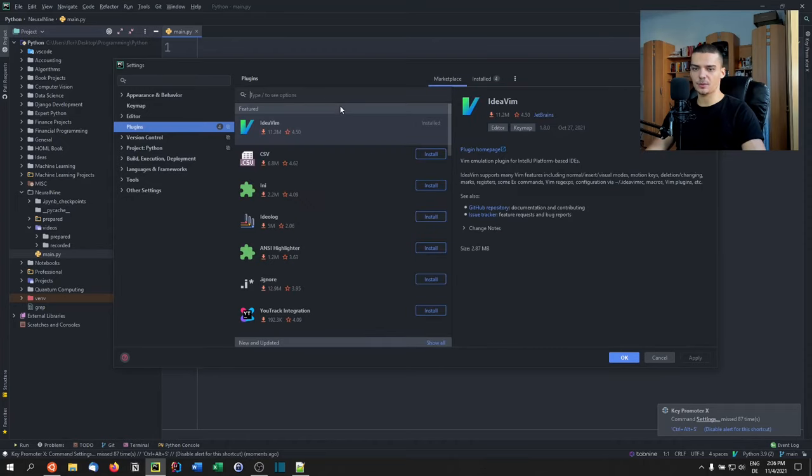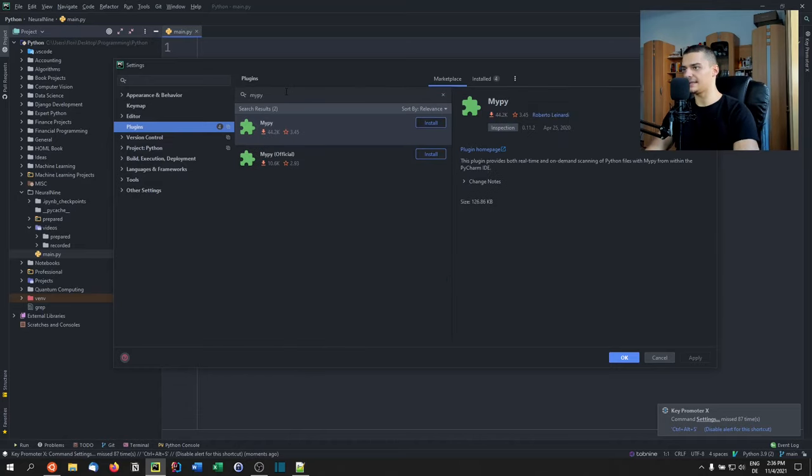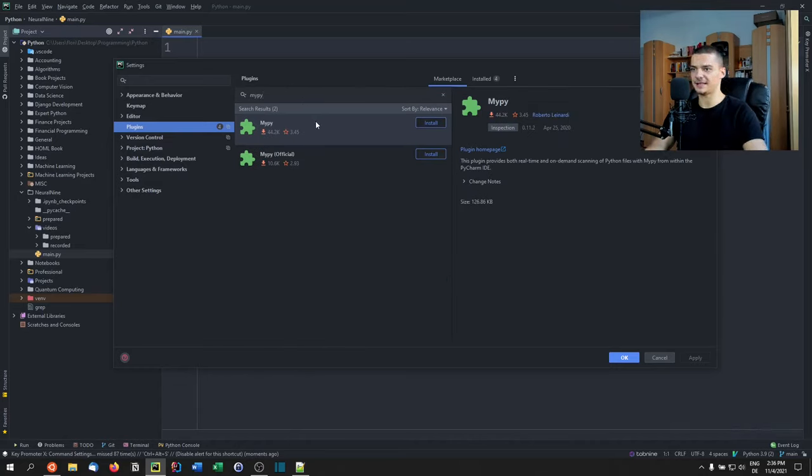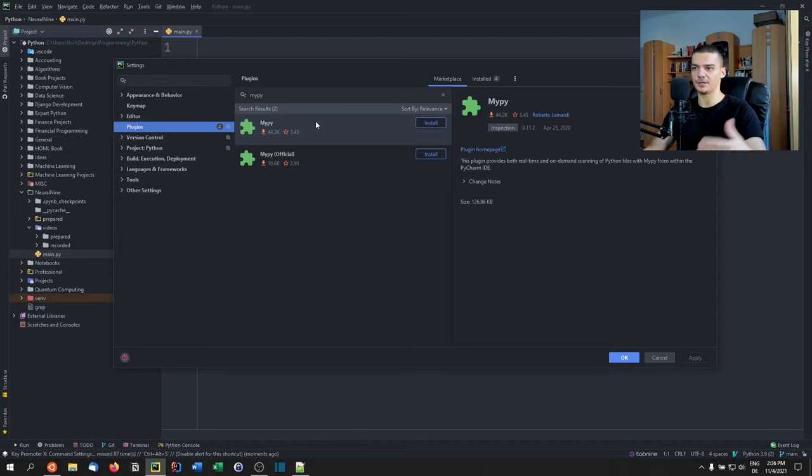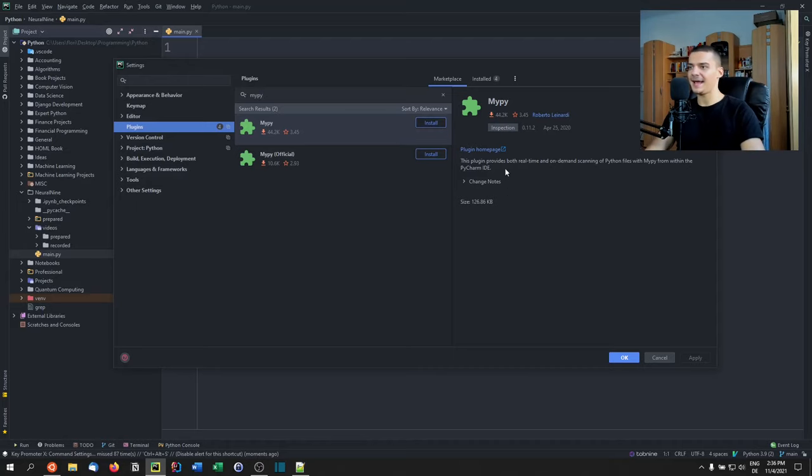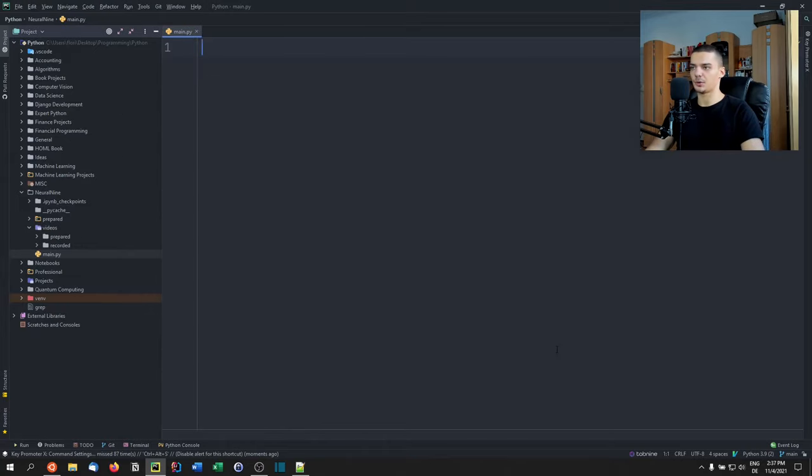The last plugin I want to talk about is one I don't use, but I think it can be useful. It's the MyPy plugin. MyPy is basically for type hinting. You can provide type hints in Python, but Python is still dynamically typed. But if you want to check for integrity, you can use MyPy. This plugin allows you to do that inside of PyCharm without using the command line. Just a nice thing to have.